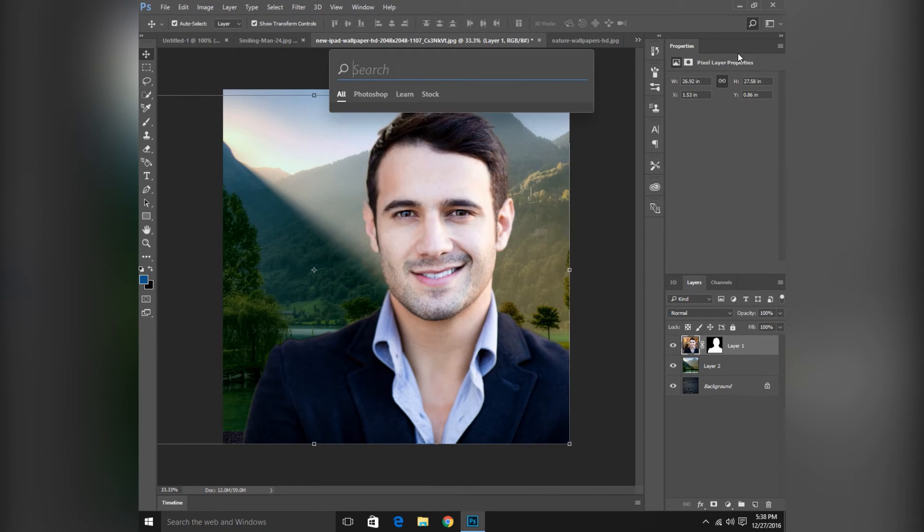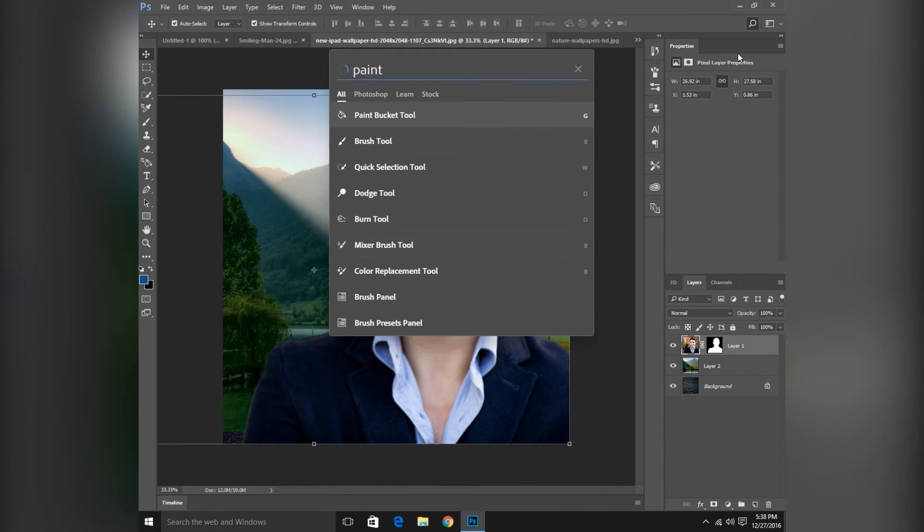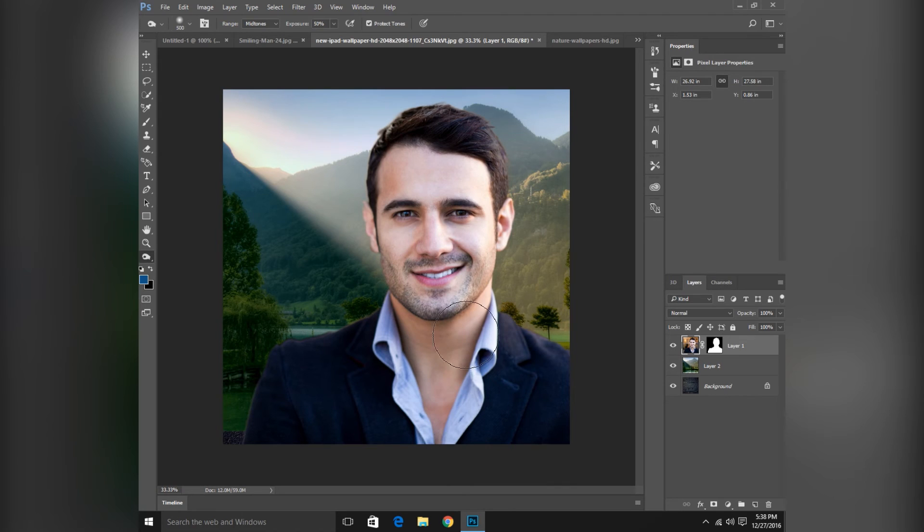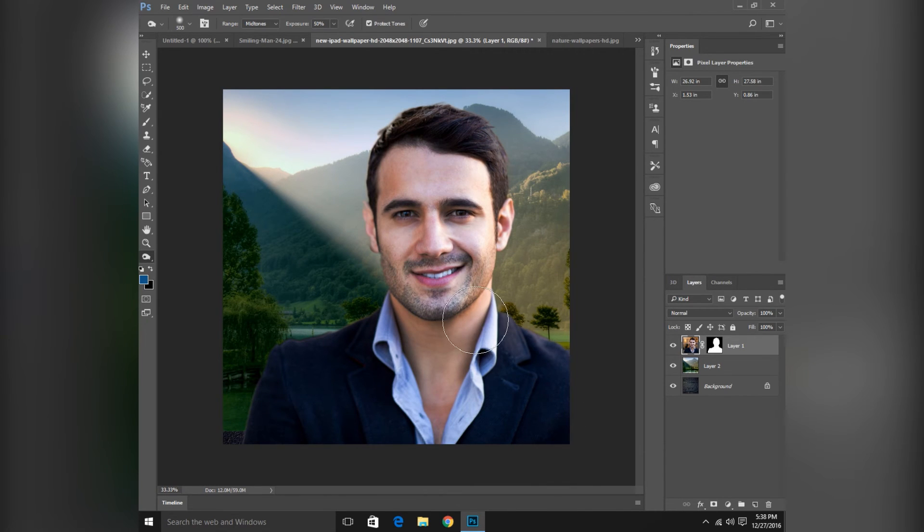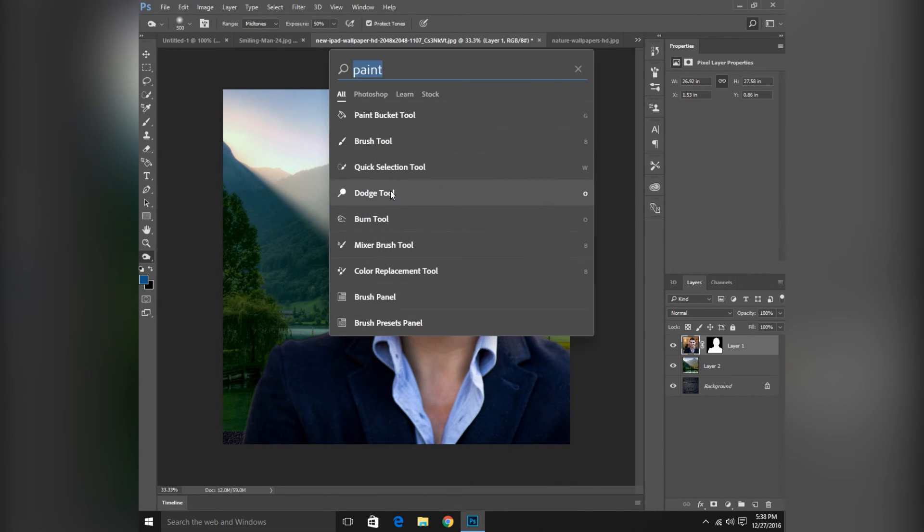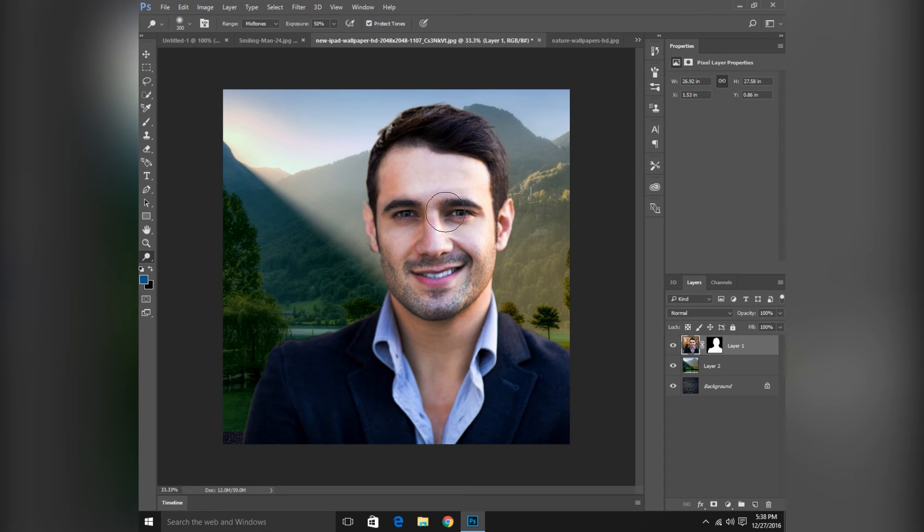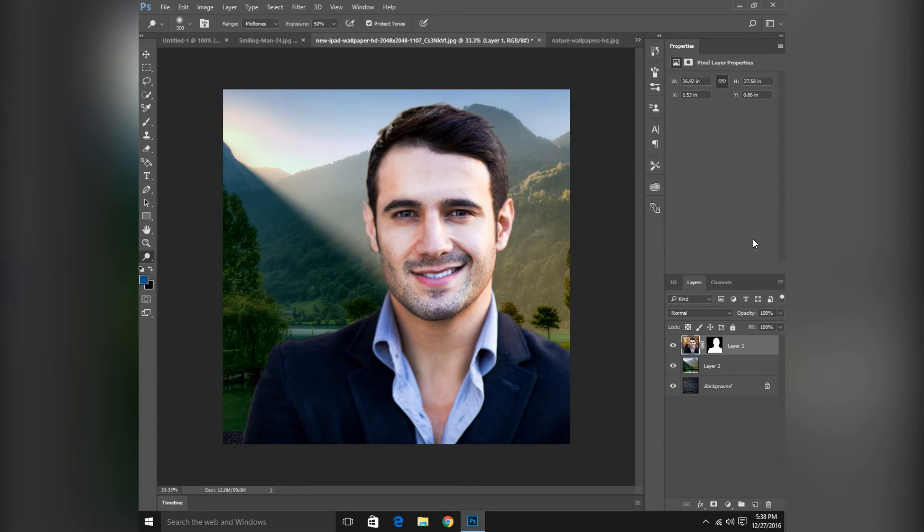So this is a new feature. I will type dodge. So here you can change the color of the face to dark with burn. Dodge, you can whiten the face here, like this.